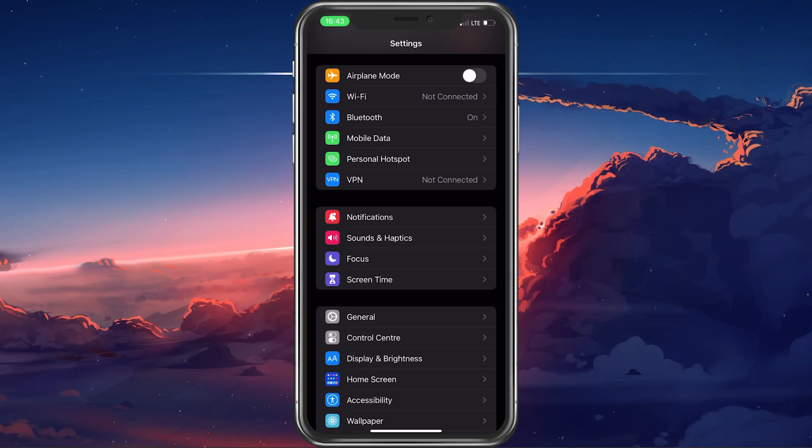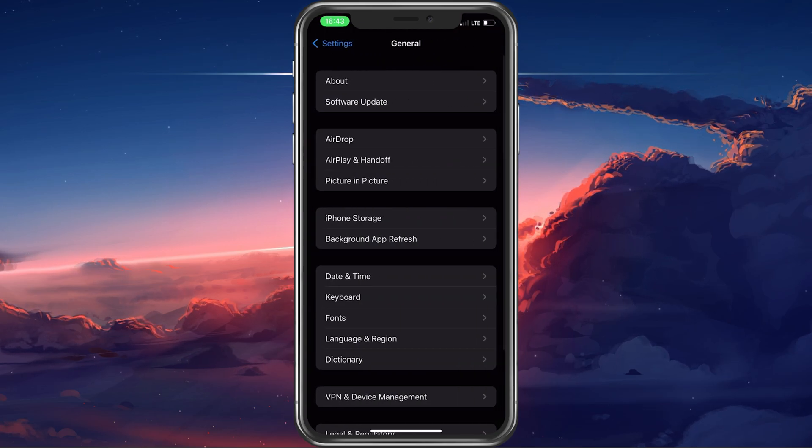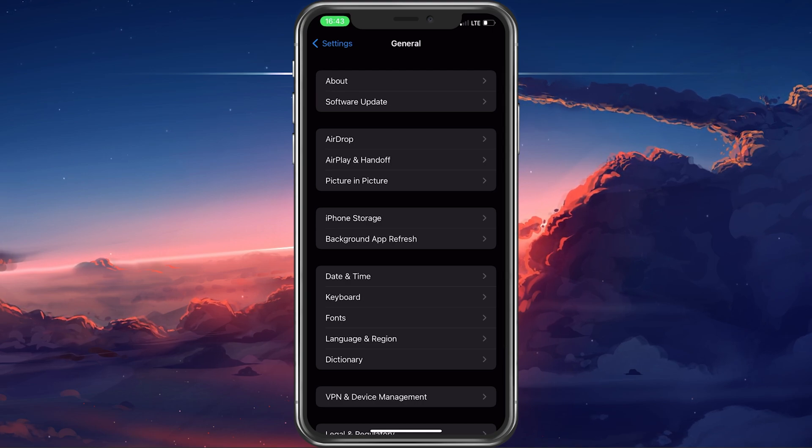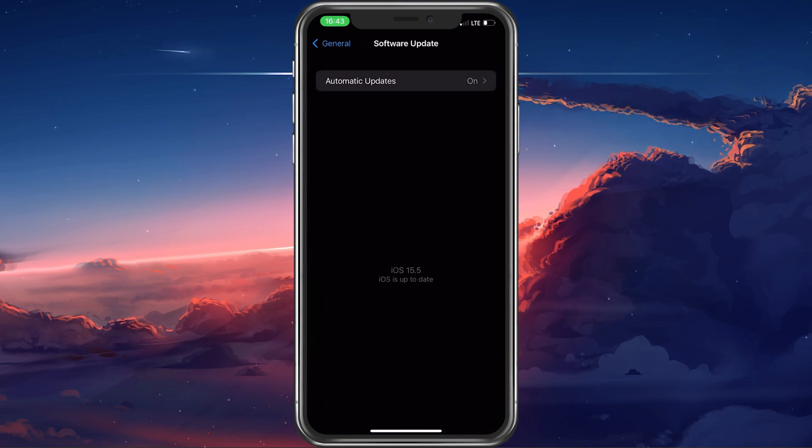In your iPhone settings, scroll down and tap on General. From here, select Software Update.